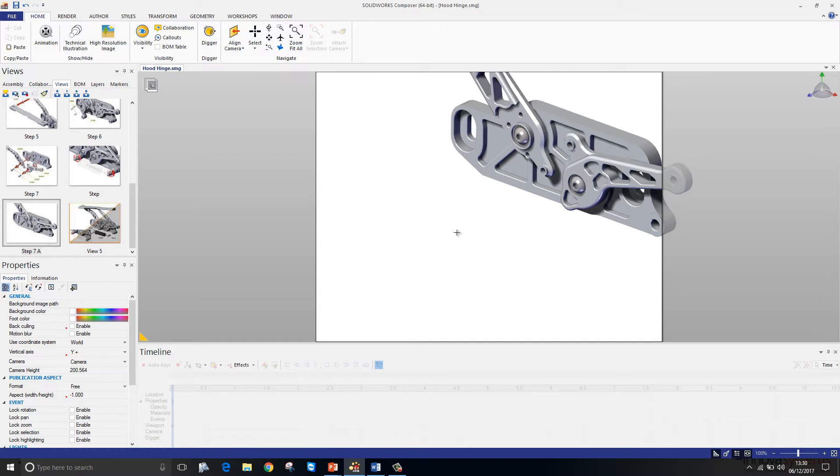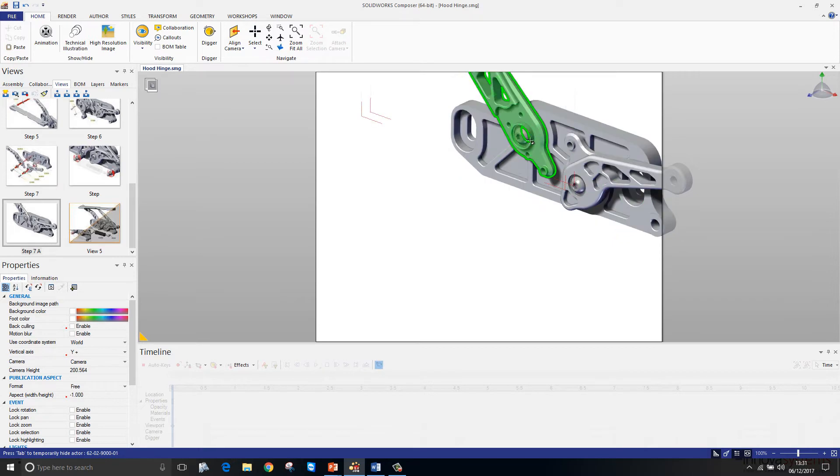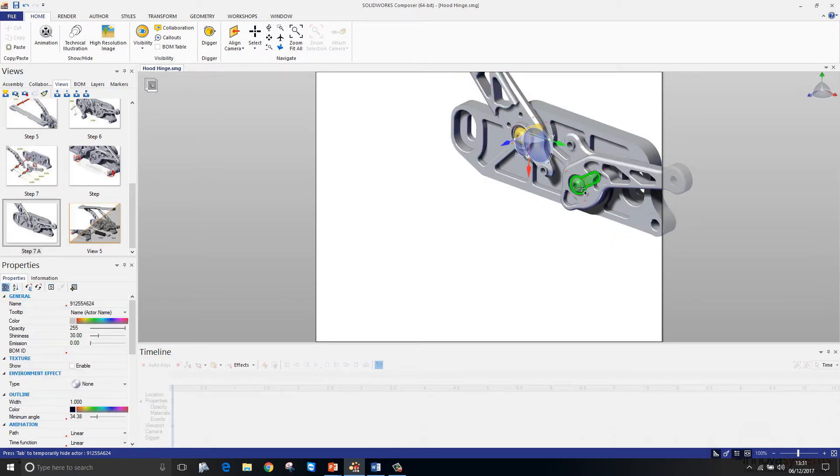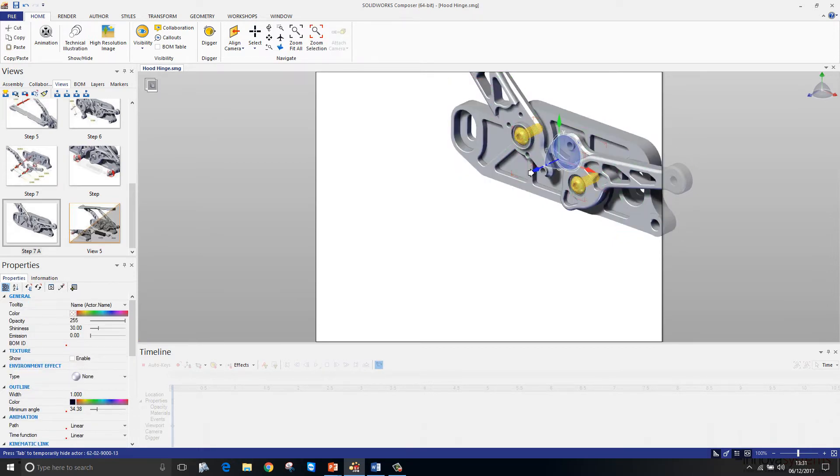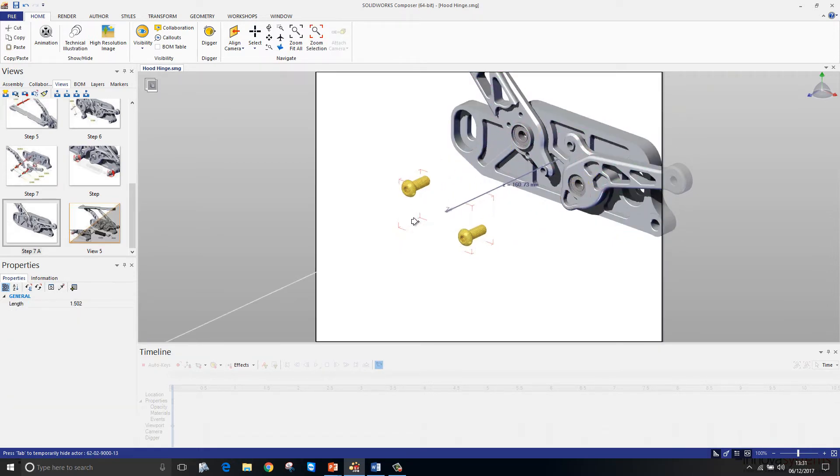Now, to create an exploded view is quite similar to SOLIDWORKS. Simply access the command, select the components, and then drag using the triad.